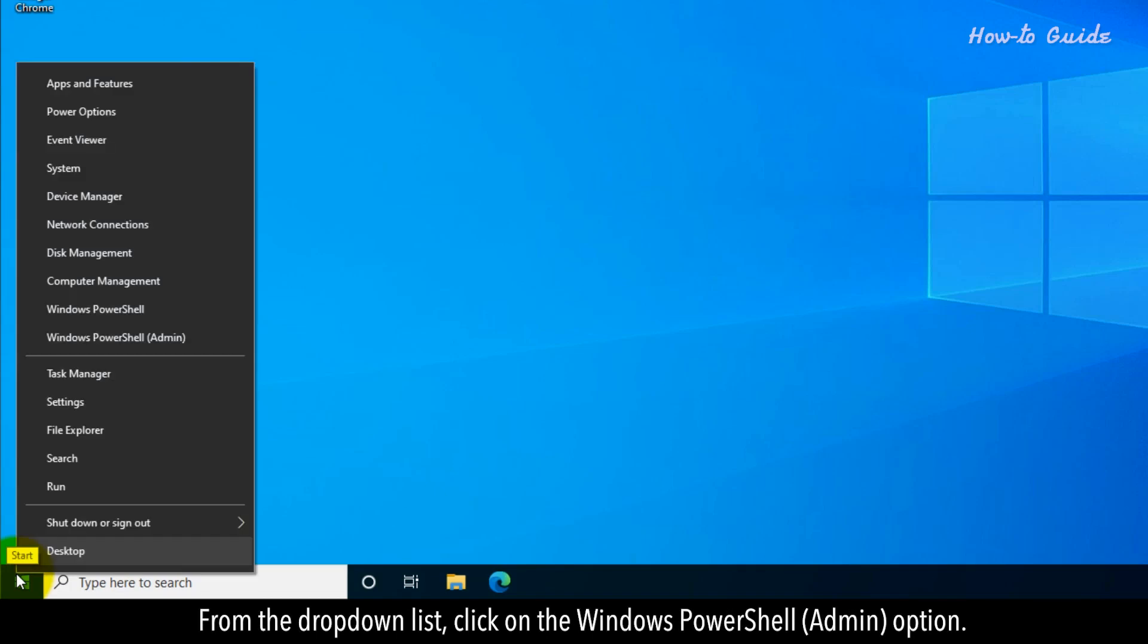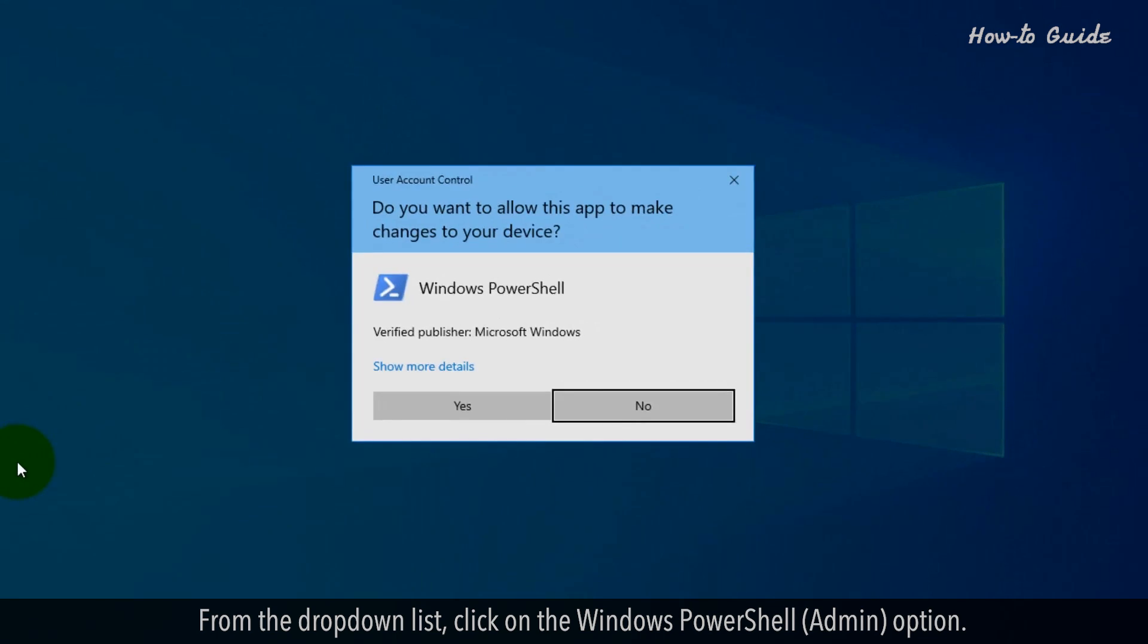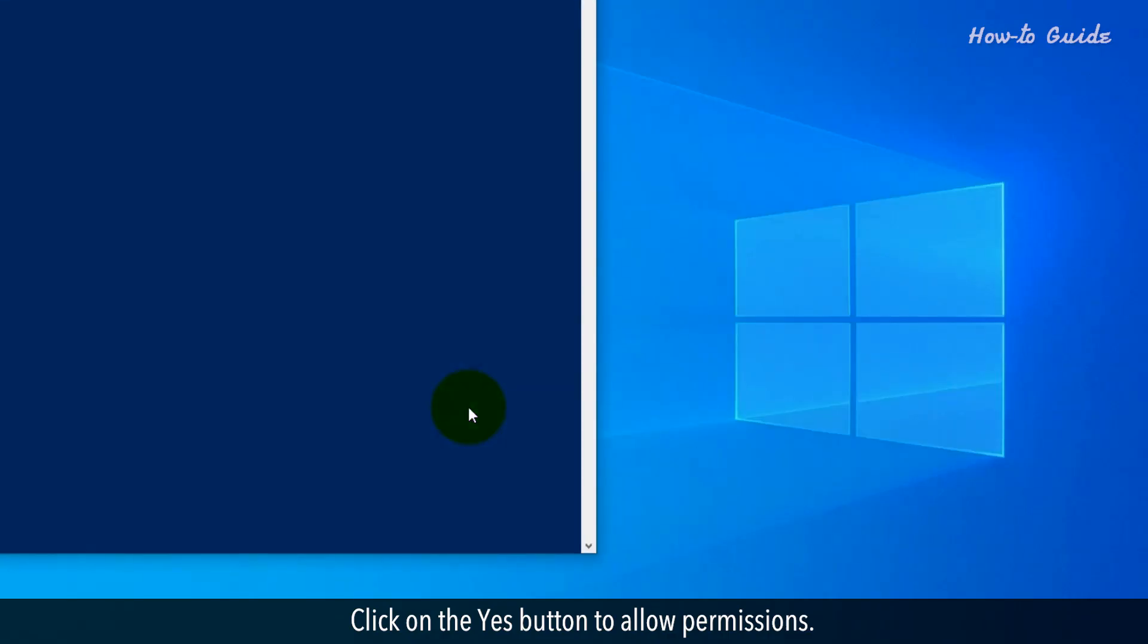From the drop-down list, click on the Windows PowerShell admin option. Click on the Yes button to allow permissions.